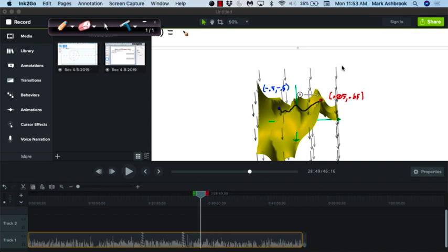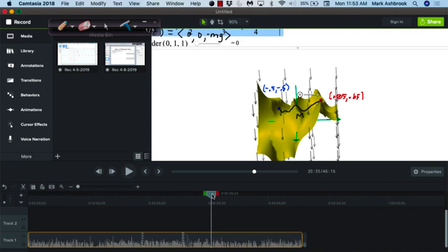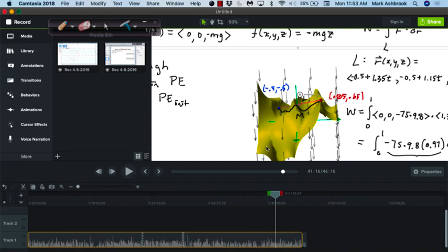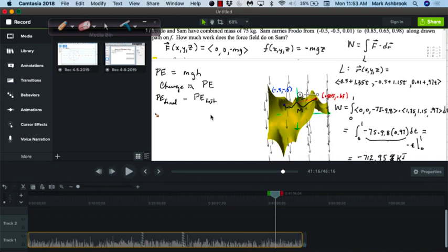From physics, we remember that the amount of work — that line integral — is the same as the change in potential energy. We calculated the change in potential energy and got the exact same amount of work: 712.95 kilojoules. Then we recognized that the potential energy function was just the potential function for this gradient field. We had earlier found a potential function, and that potential energy is the same as the potential function.